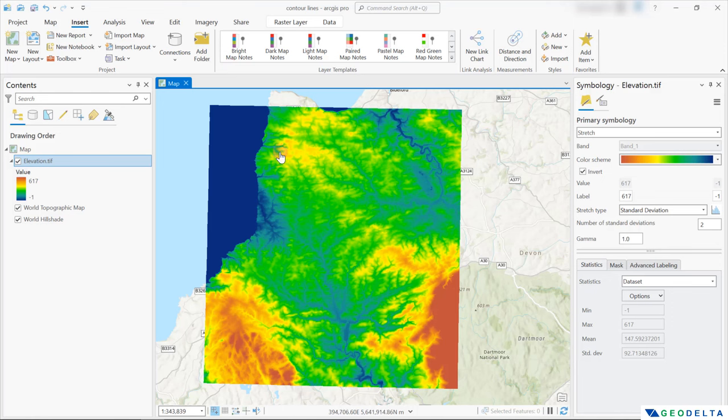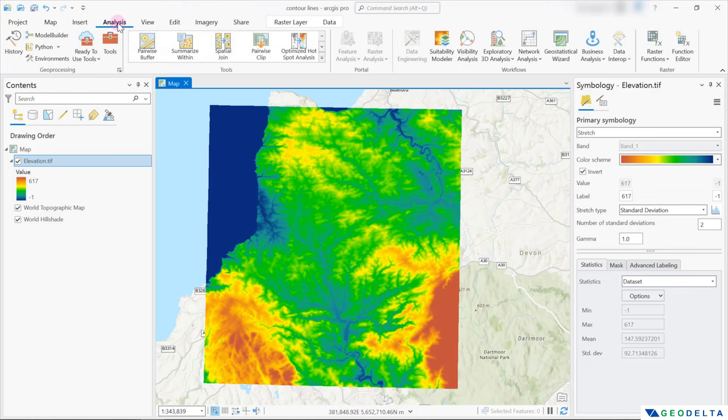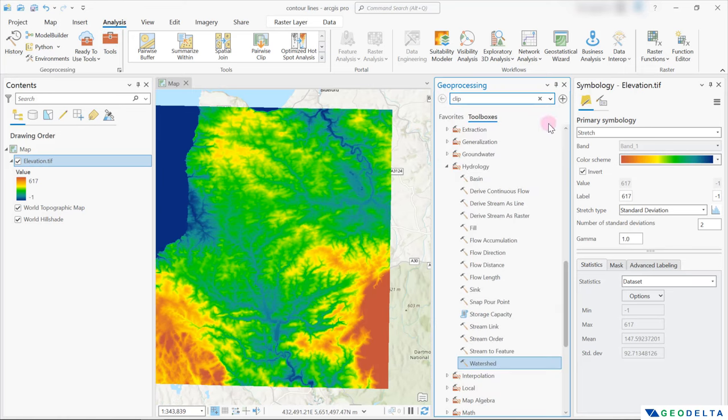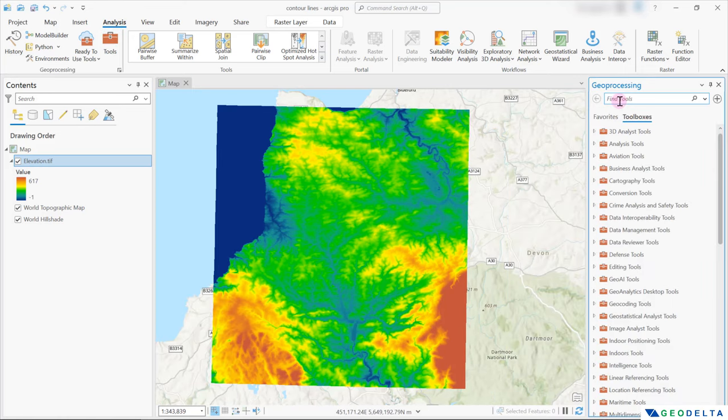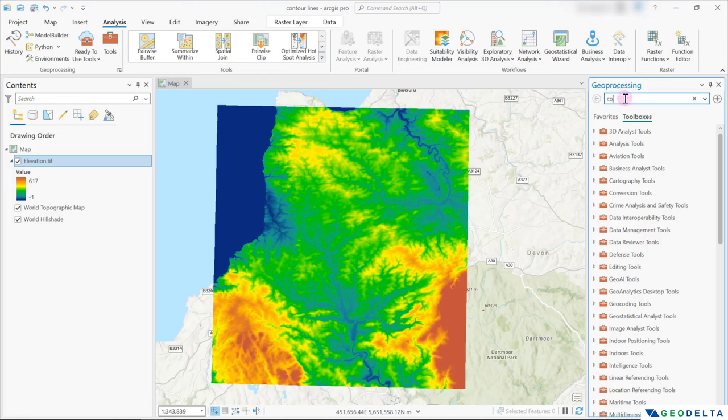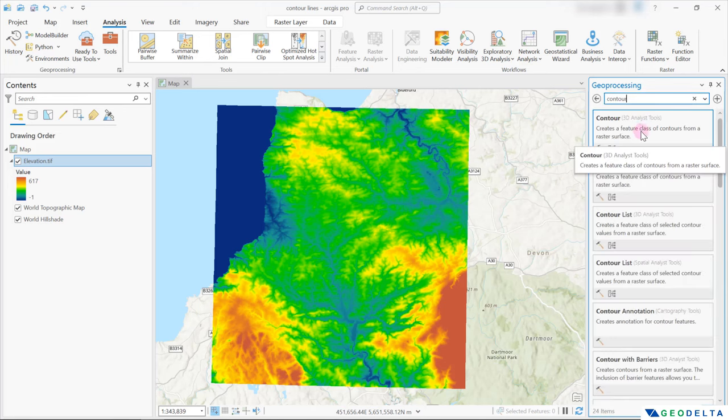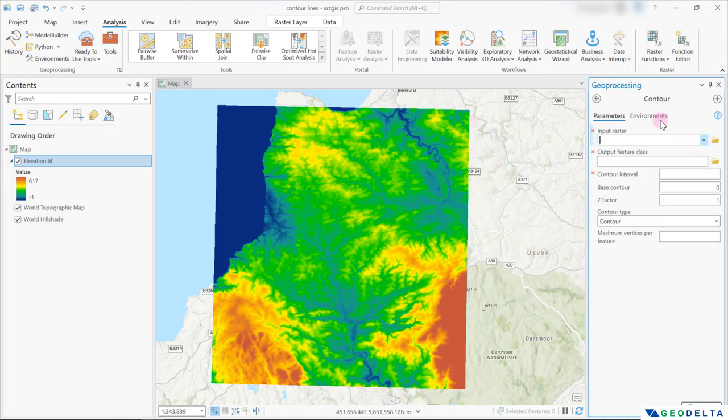All right, so in order to generate the contours, all you have to do is just go to Analysis and go to Tools. That will open up the geoprocessing toolbox. All you have to do is just search for a tool called contour. Let's go with this first one right over here.